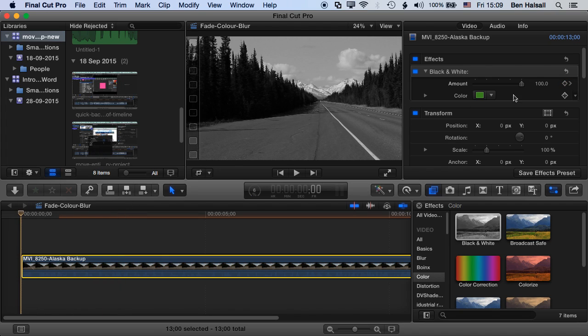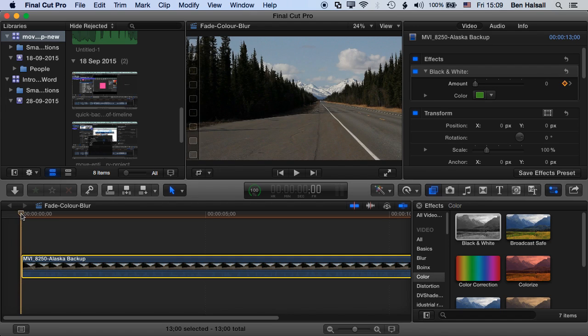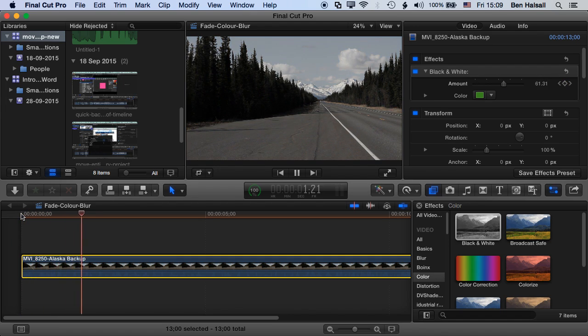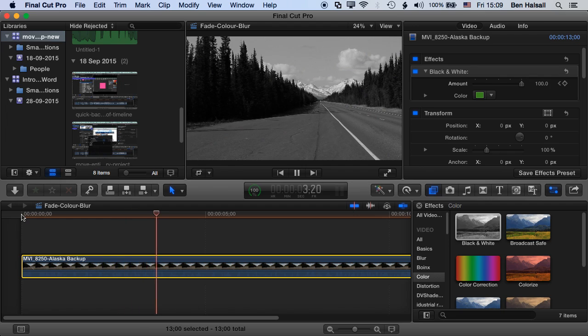Okay, and at this point we're going to drop this down to zero. So essentially now our clip from the beginning is going to fade to black and white. And if we want to modify those keyframes, and this is quite an important point...